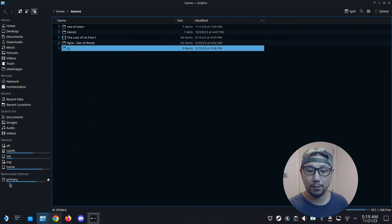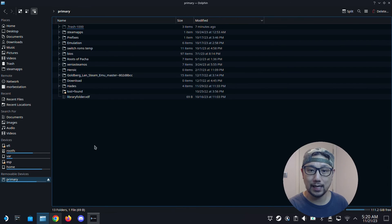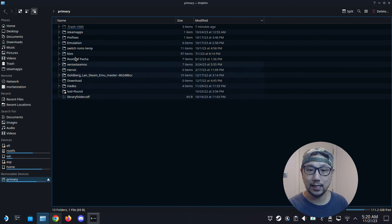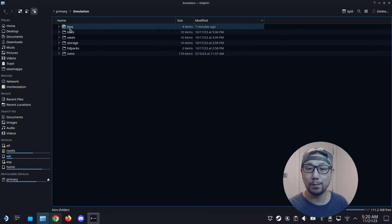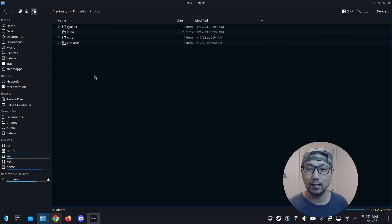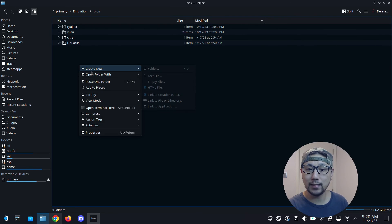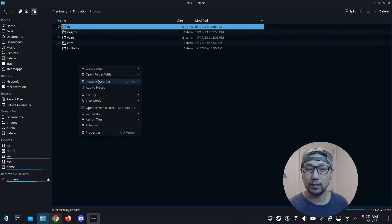And because my EmuDeck is installed onto my SD card, I'm going to go to my SD card and it's in the emulation folder. And then there's a folder called BIOS.